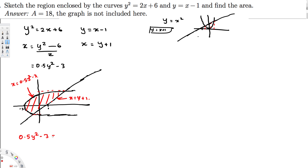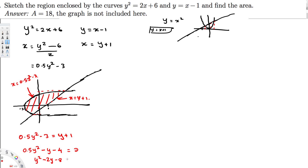Simplifying: 0.5y² - y - 4 = 0. Multiplying through by 2 gives y² - 2y - 8 = 0. We need two numbers that multiply to -8 and add to -2, which gives us -4 and +2. So we factor as y² - 4y + 2y - 8 = 0.